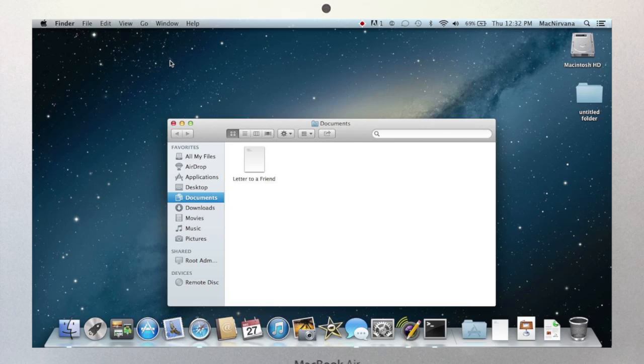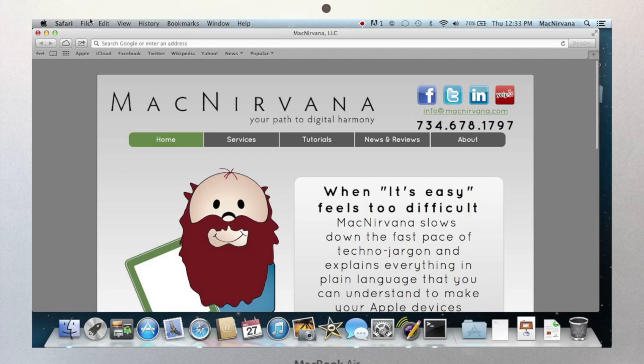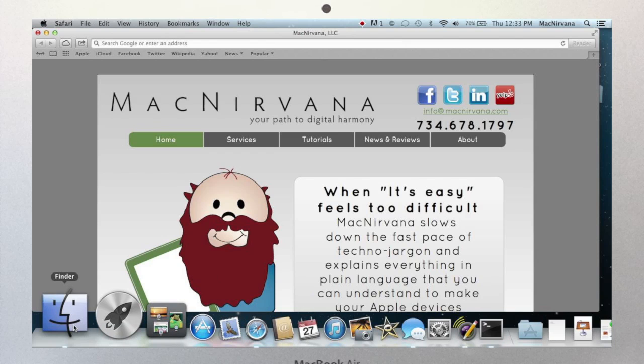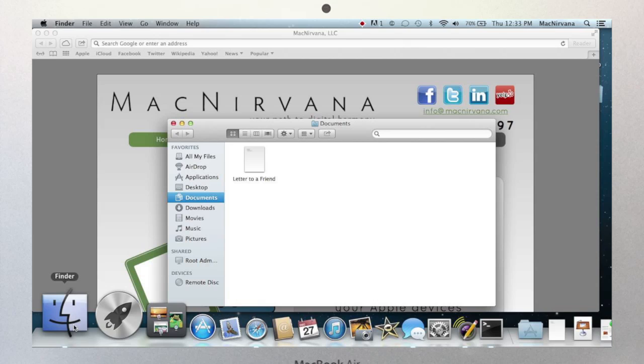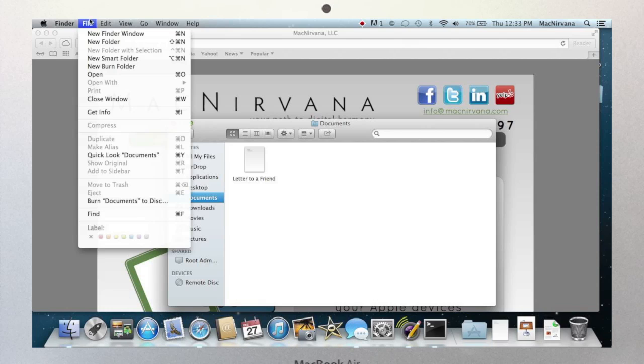Safari allows you to use bookmarks to return to the websites that you've visited in the past. Finder doesn't visit websites at all. Now a common question is, if these things just change, how do you find the command you're looking for? You want to get in the habit of looking at the upper left-hand corner of your screen, where you'll see the name of the app that you're currently working in. So if you're in Safari, but you want to create a new folder in which to store a file, you have to go back to Finder. Once you're back in Finder, the File menu will offer you the new folder command, as we've seen previously.